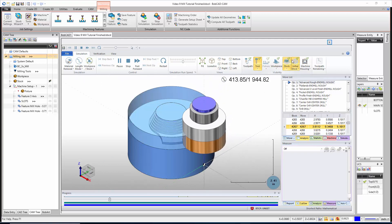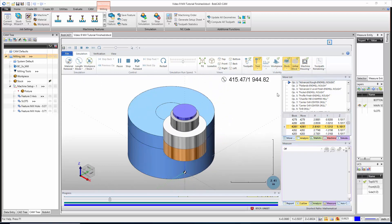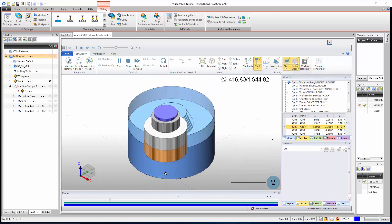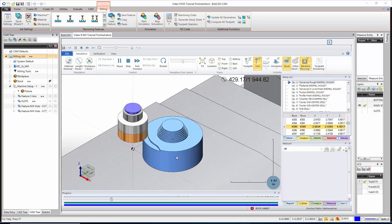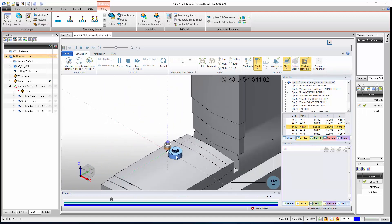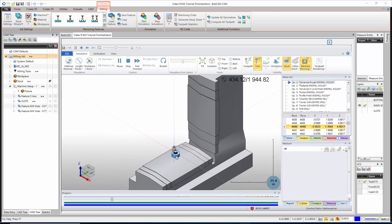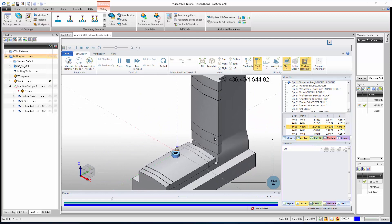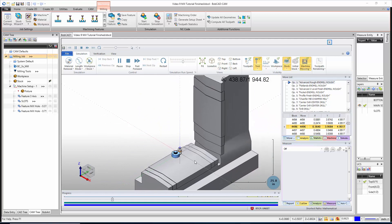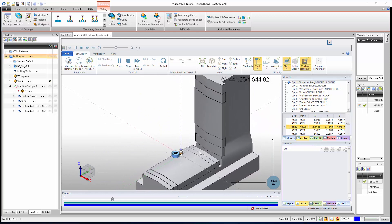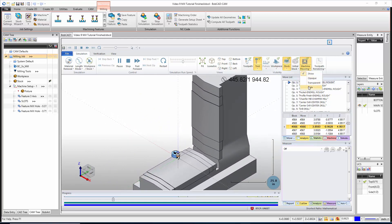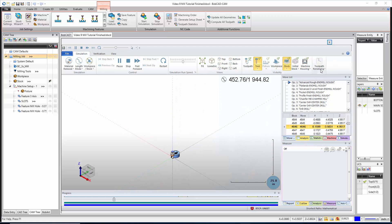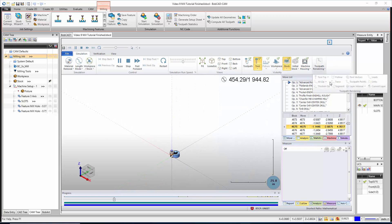We can show the initial stock, which is what the stock looked like at the start of the job. If you have Machine Simulation Pro you also have 'Machine Housing,' which is the part of the machine that doesn't really move with the table — it's just part of the machine itself, so not something we need right now.